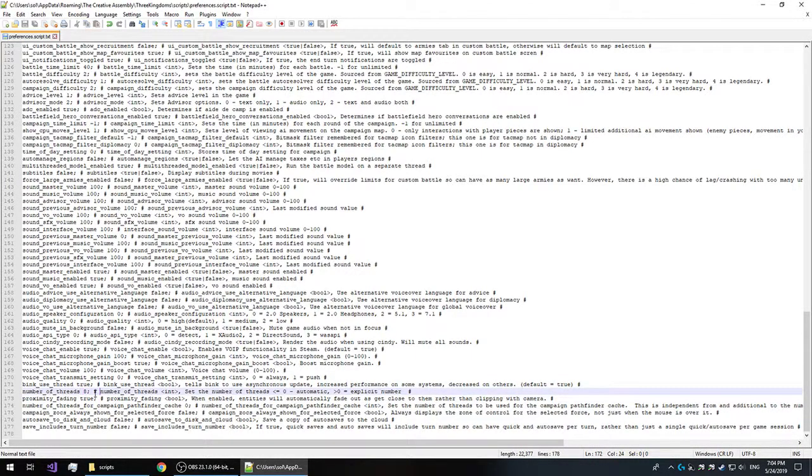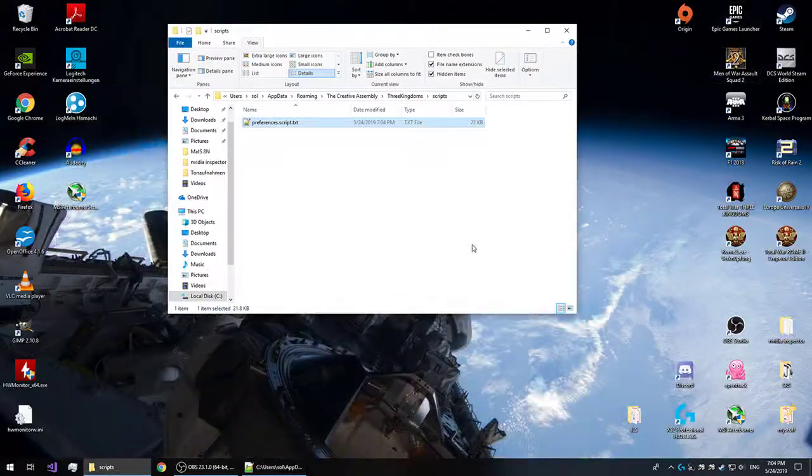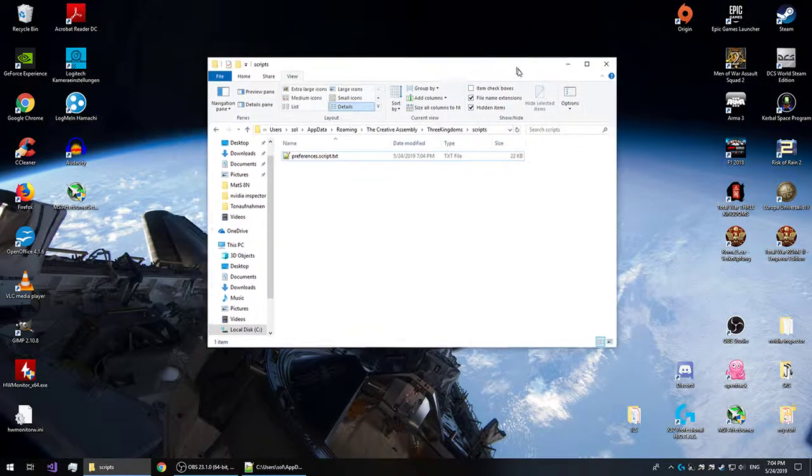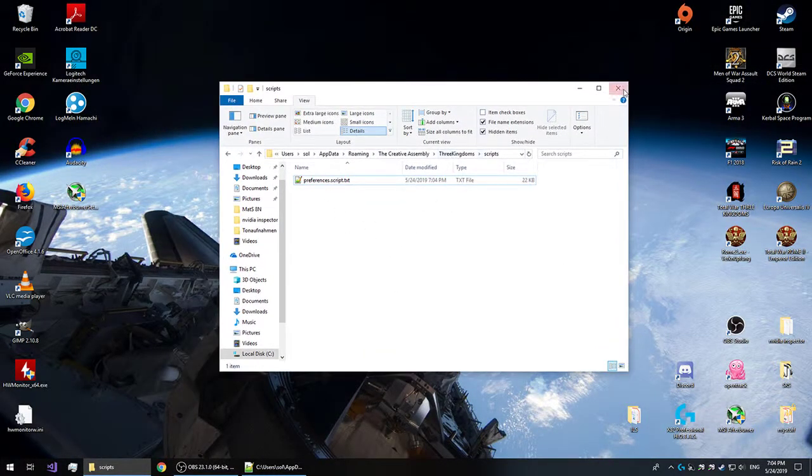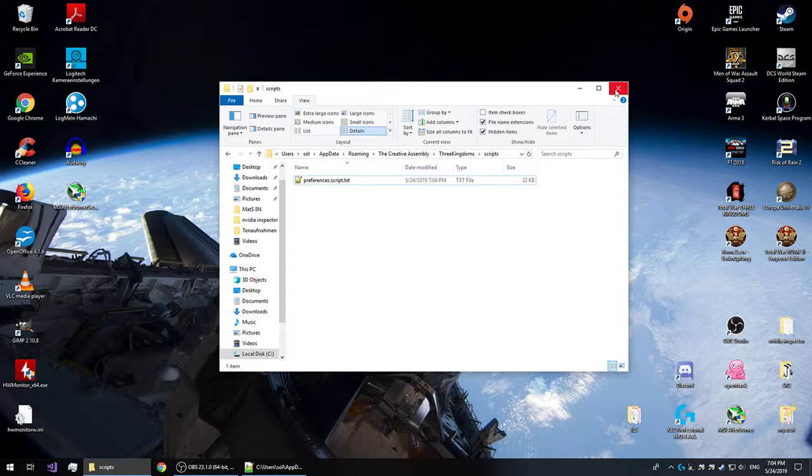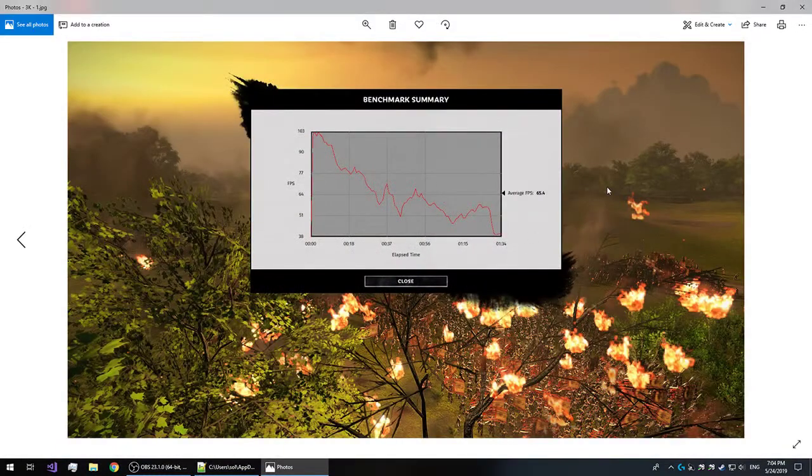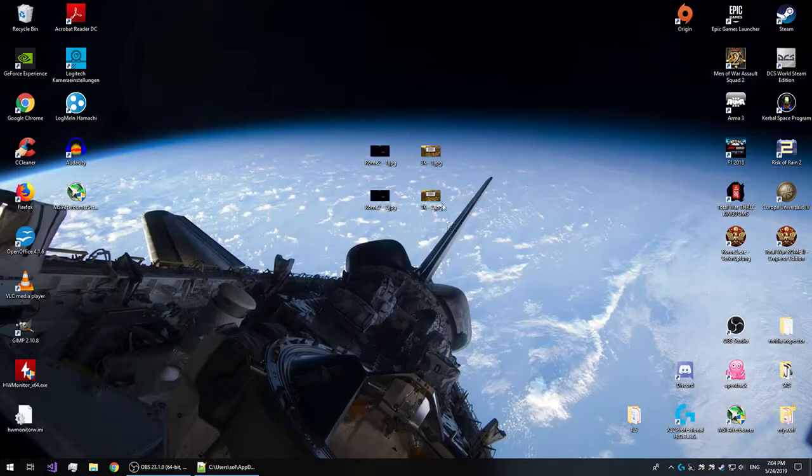Now, you can also play with other graphical settings and all of that, which will increase performance. But that's not the point of this video today because they're pretty obvious. This is a less obvious increase in performance, as you can see here, and it's quite a substantial one too.